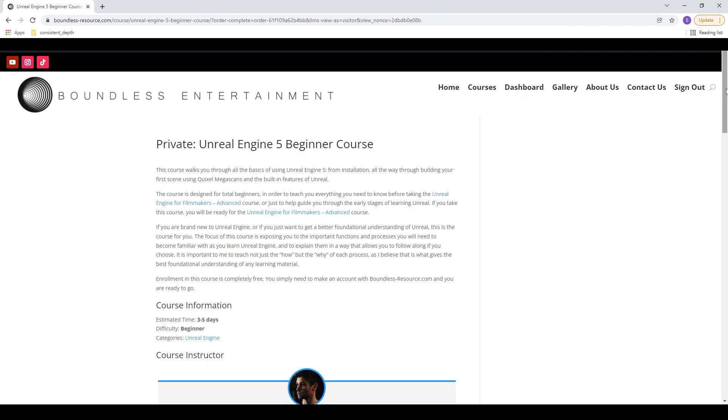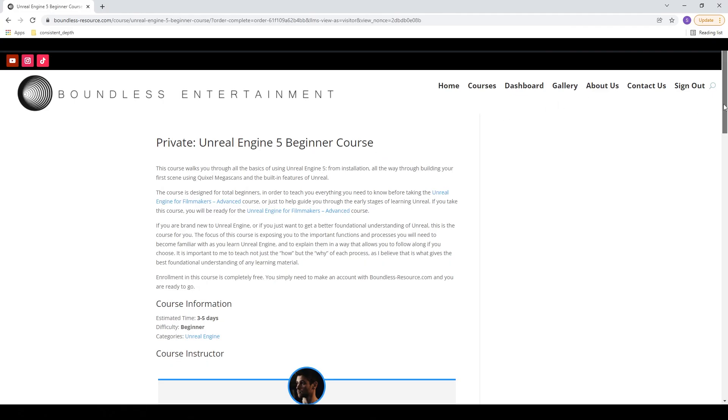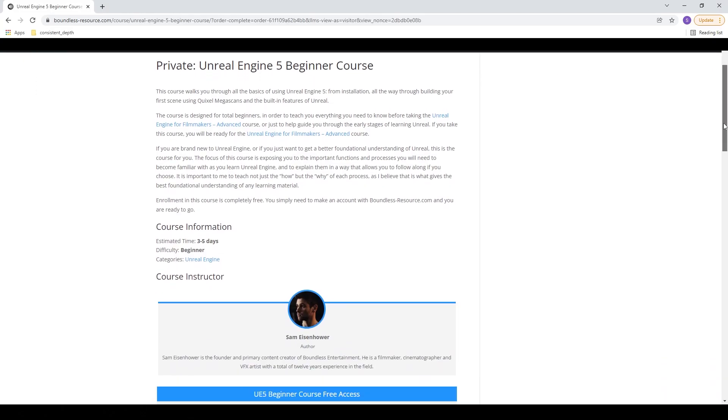What's going on guys, Sam here, and today I'm excited to announce another big development in the channel. I've just released a free beginner course for Unreal Engine 5. It's up and ready to go on my website boundless-resource.com.